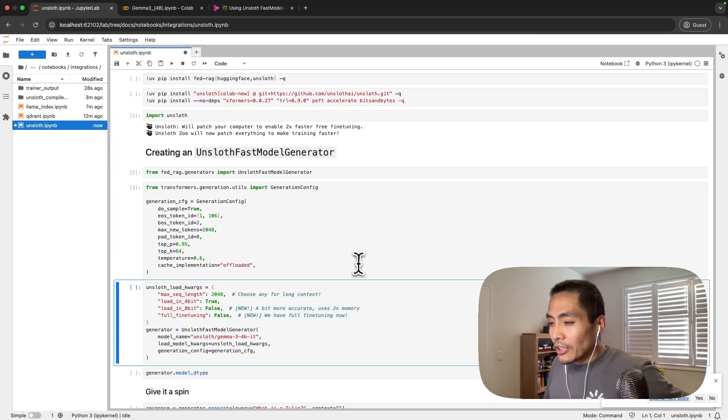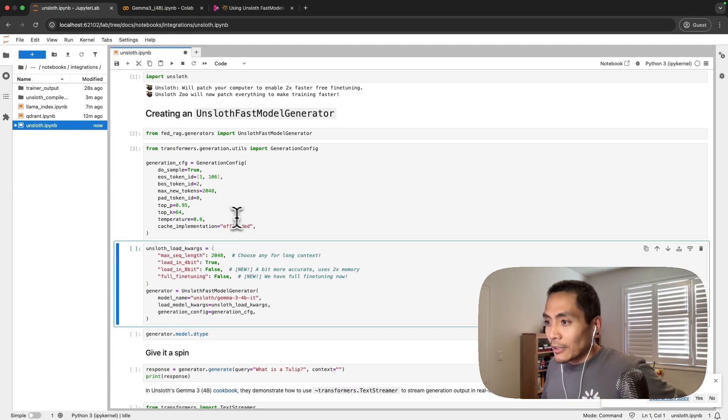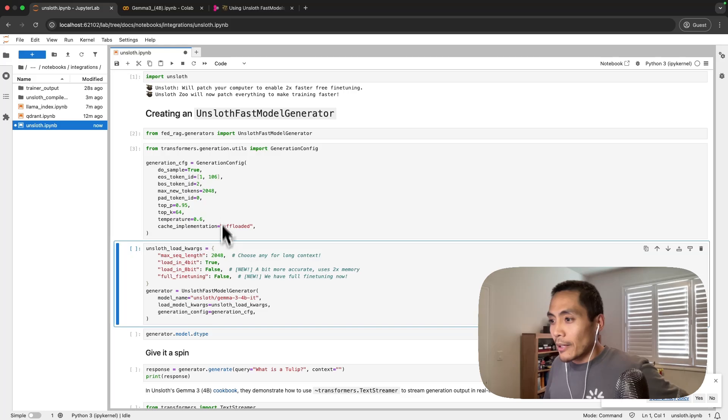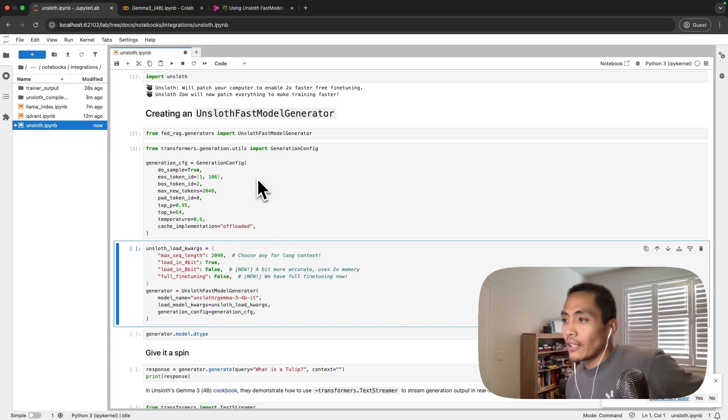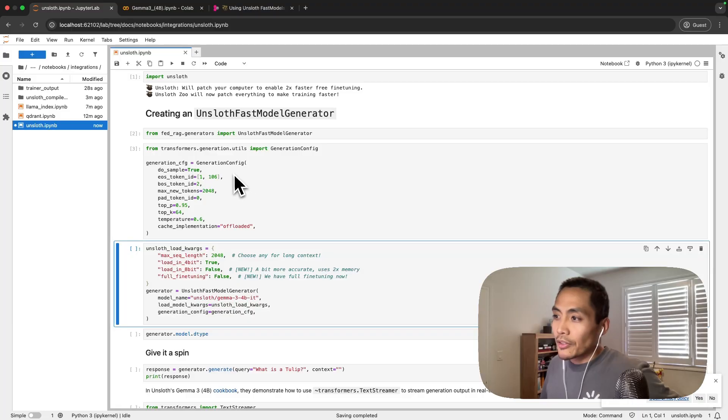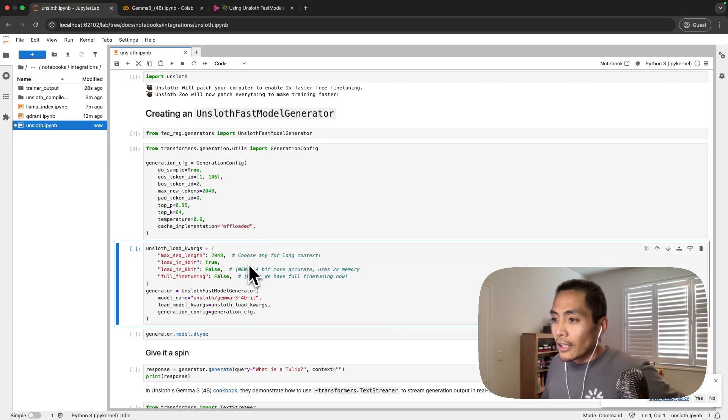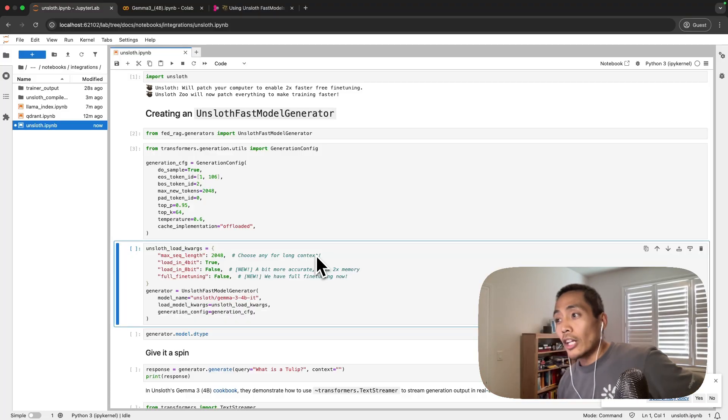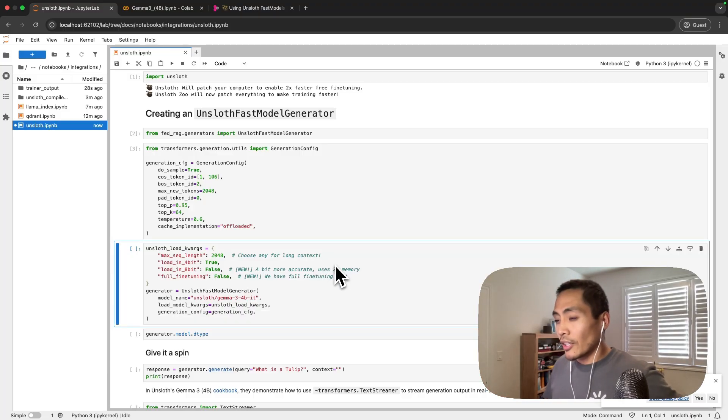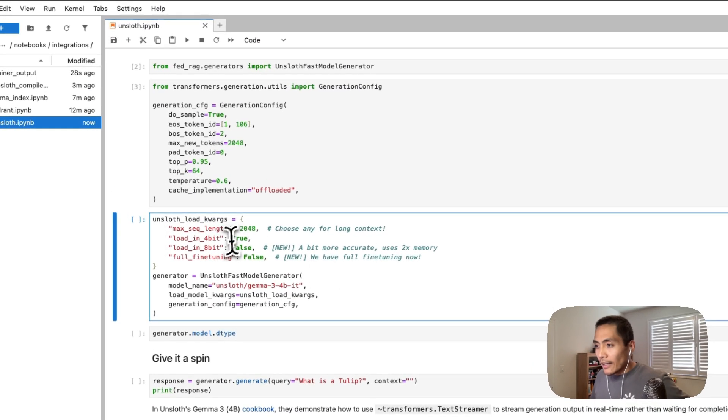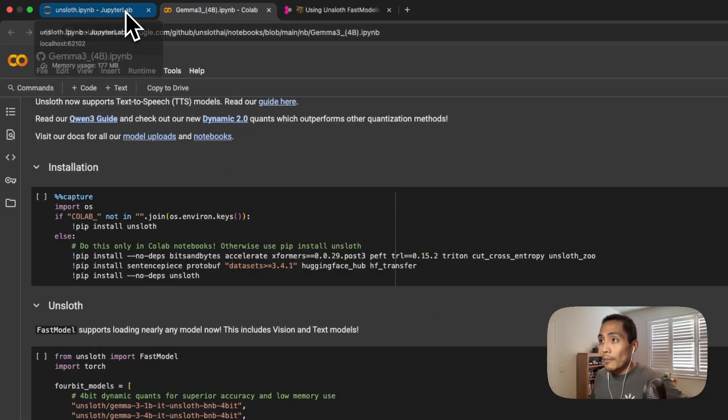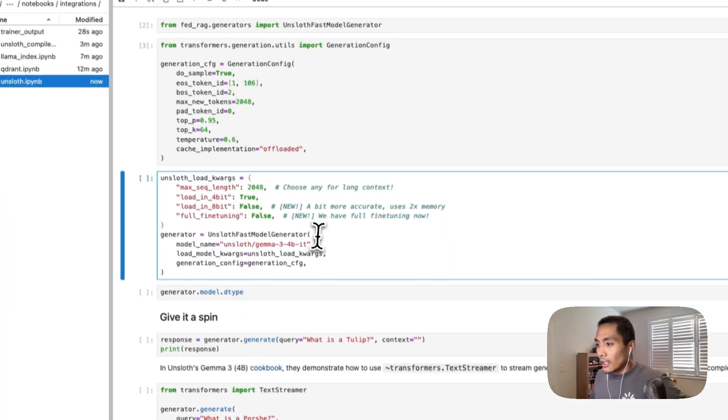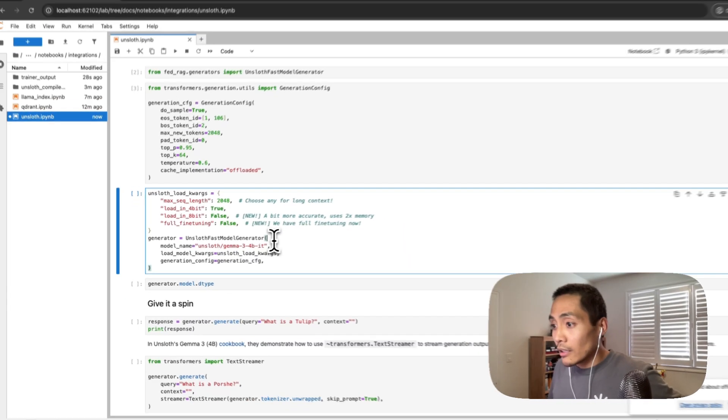I'm going to bring in this generation config. I think in unsloth you can actually pass these in as direct parameters when you instantiate the model. In our integration we still do that within this generation config. I'm just going to continue doing that because that's the standard interface we provided within the Hugging Face model generators as well. These parameters are coming from that notebook cookbook that unsloth made available, so I'm essentially using the same stuff that they specified.